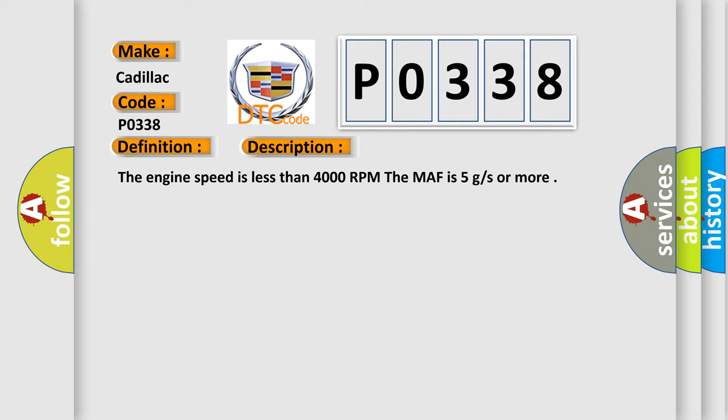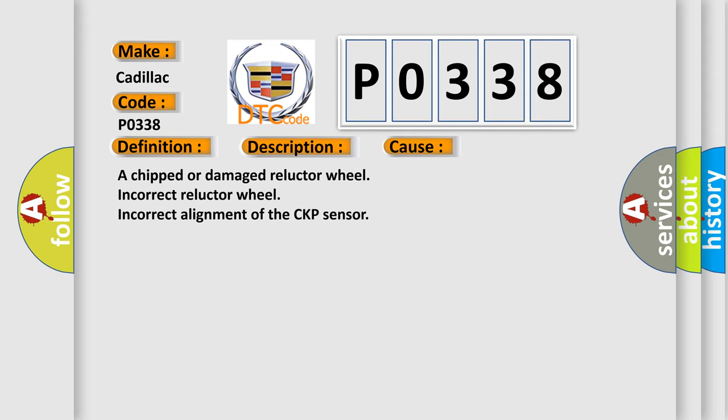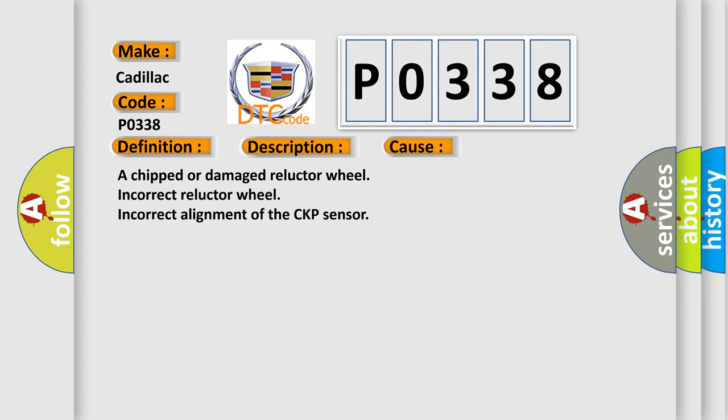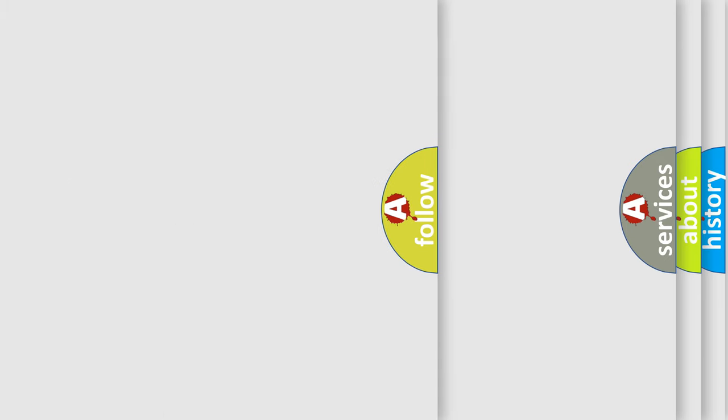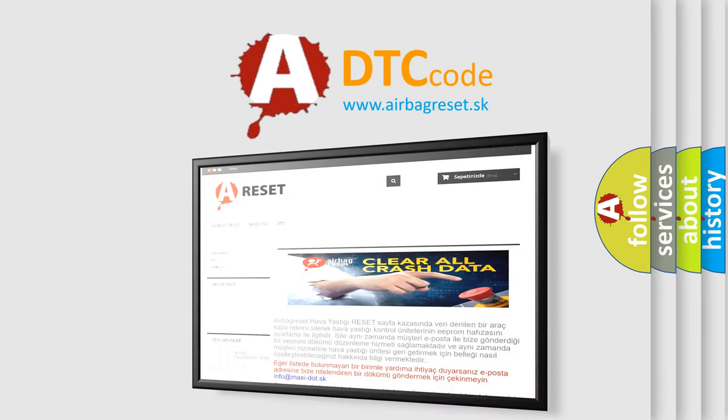This diagnostic error occurs most often in these cases: a chipped or damaged reluctor wheel, incorrect reluctor wheel, or incorrect alignment of the CKP sensor. The Airbag Reset website aims to provide information in 52 languages.